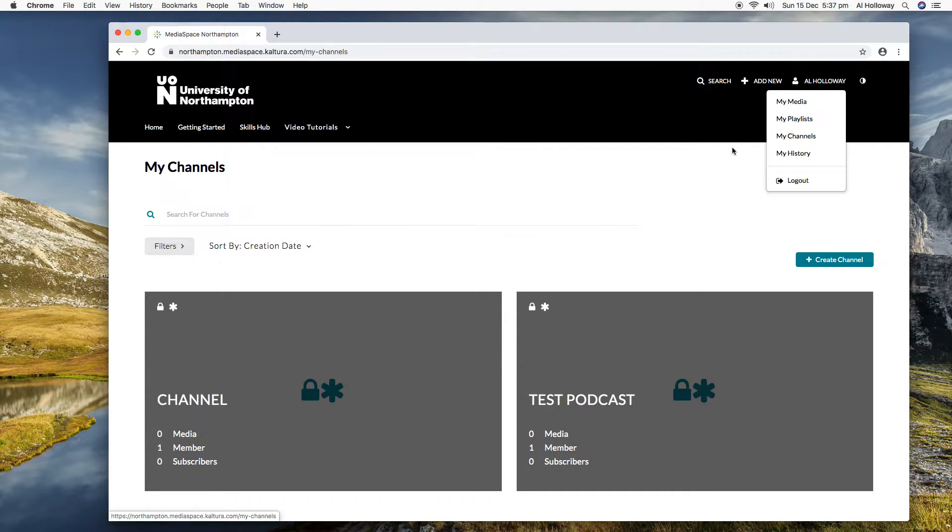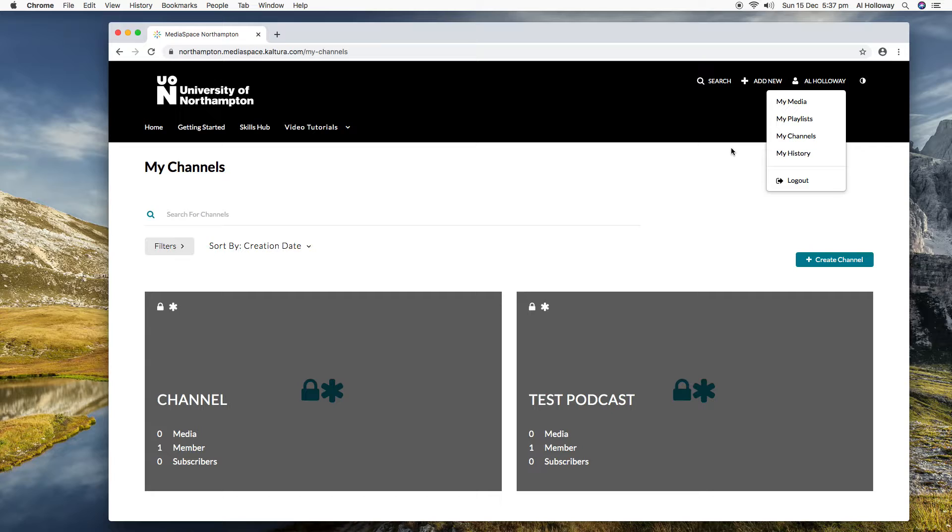Playlists. I'll skip over playlists, but essentially you can collate, stick together a group of videos, and then you can get a link for that group of videos, send it to someone outside of NILE or the university.